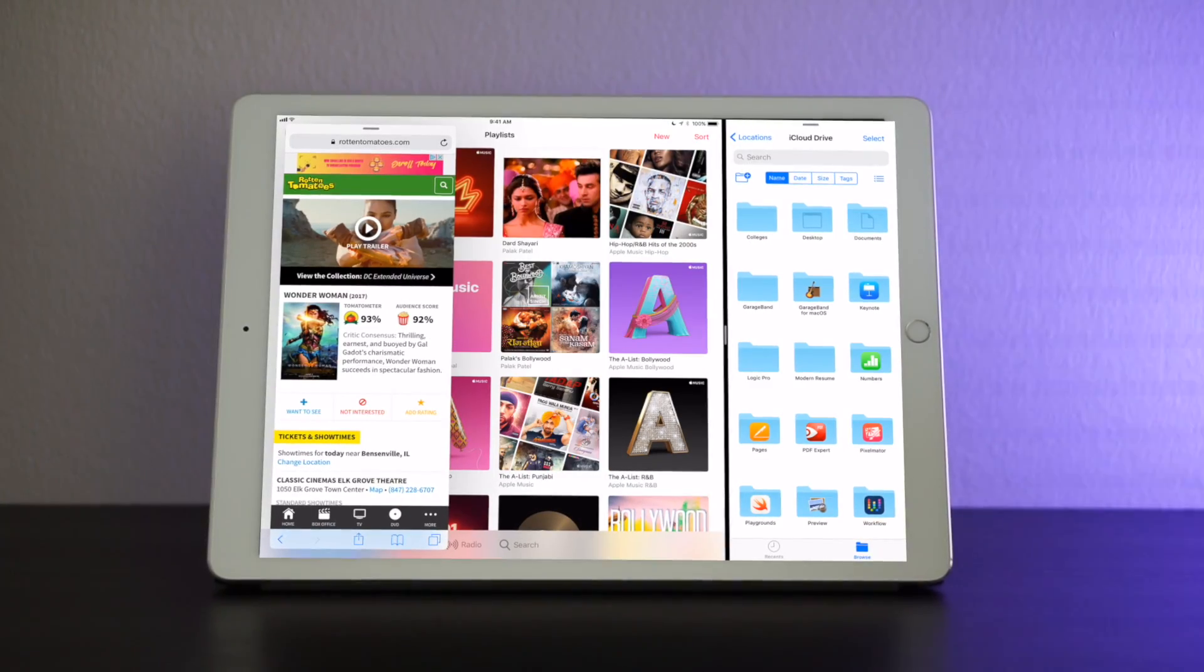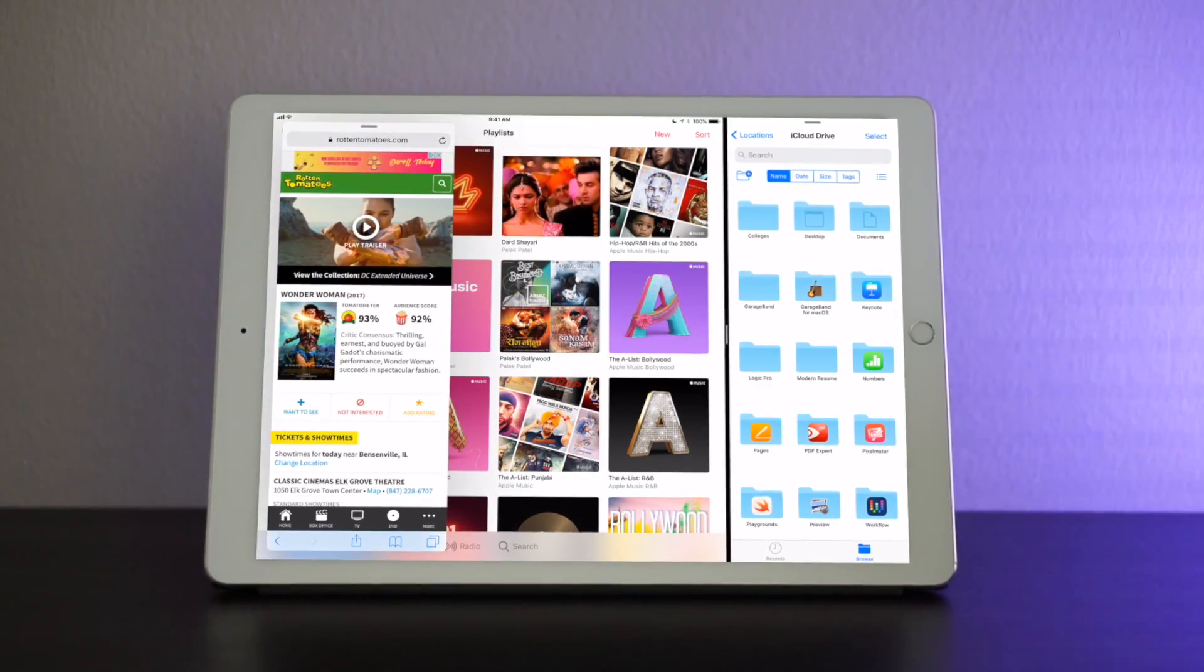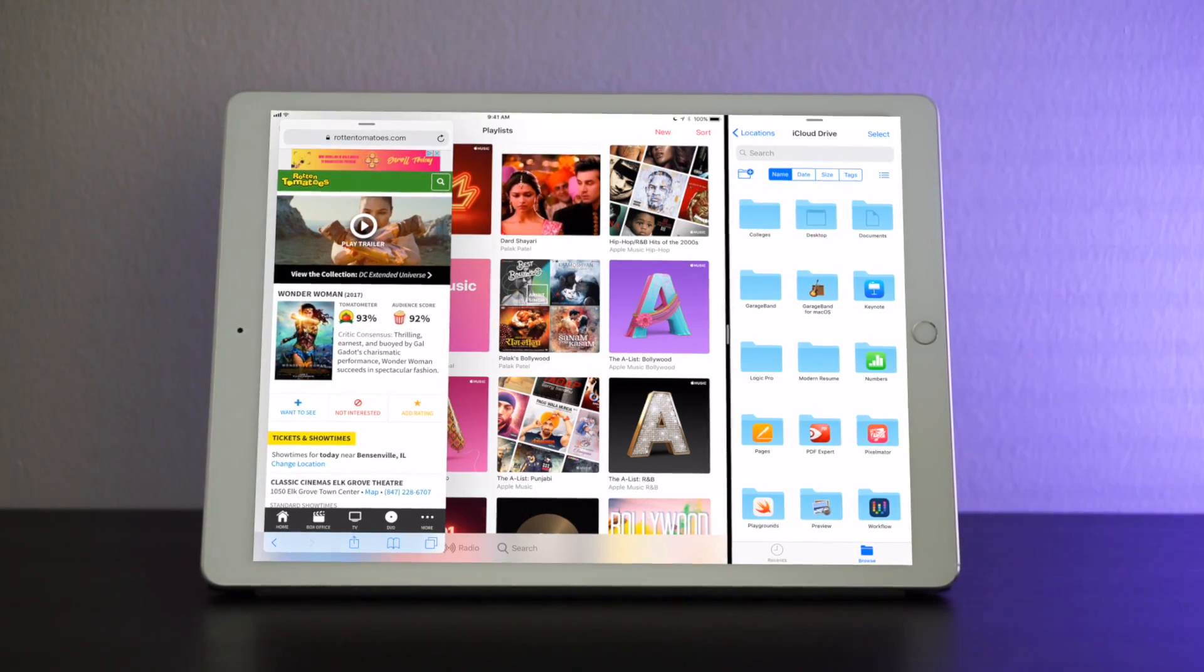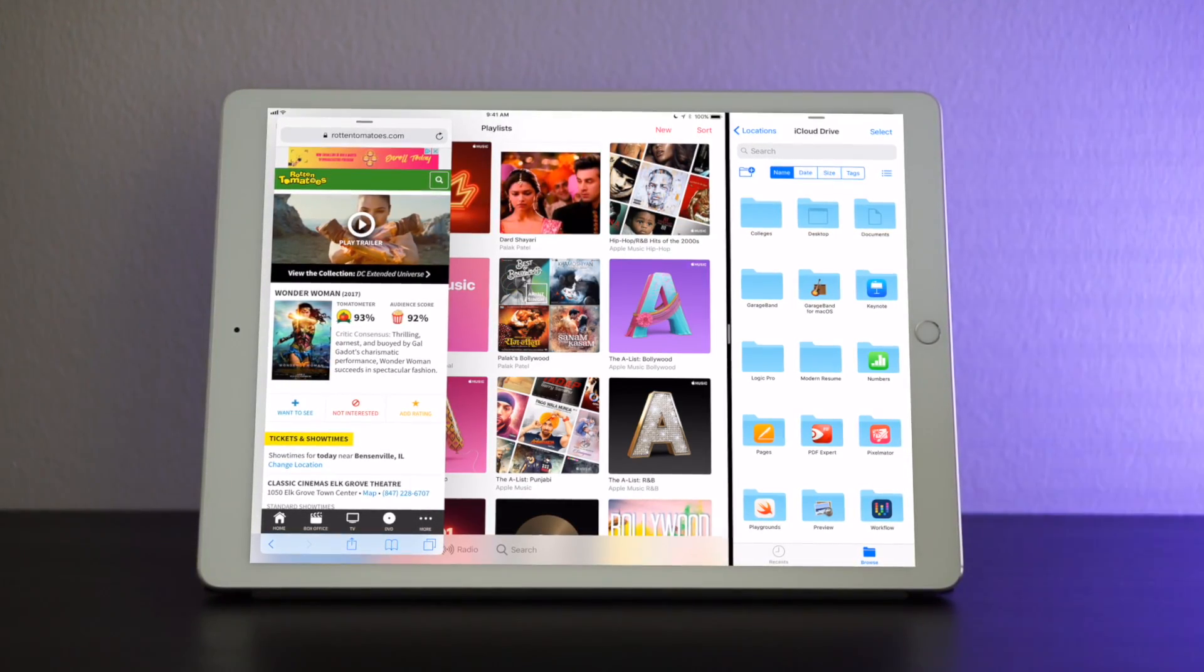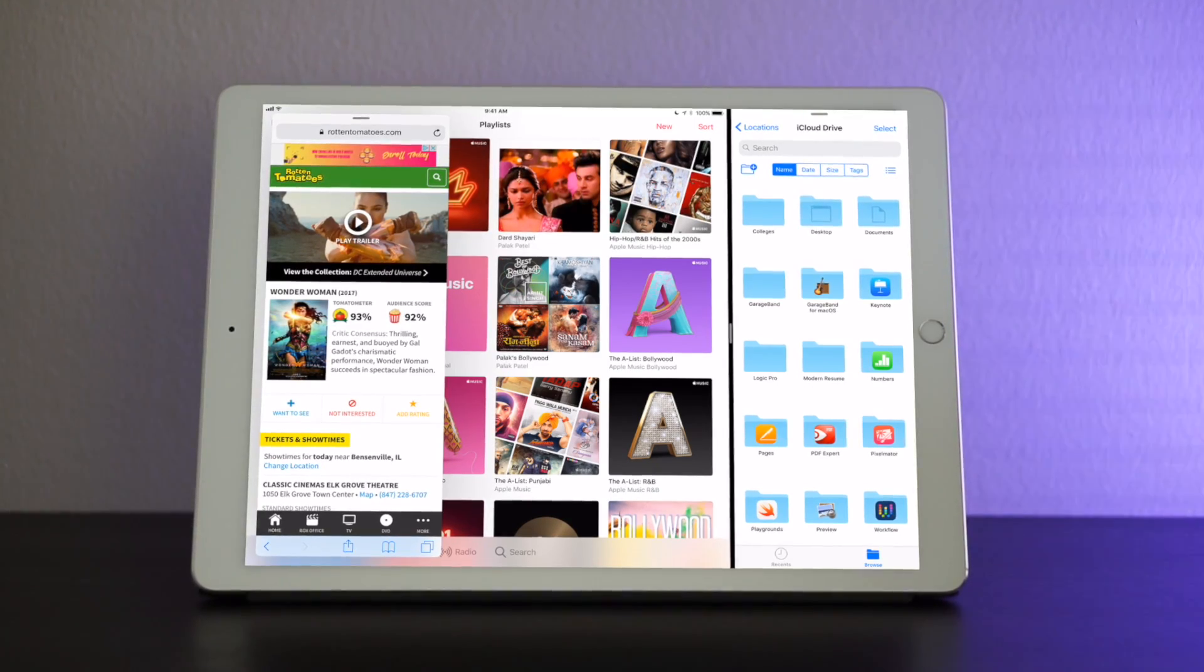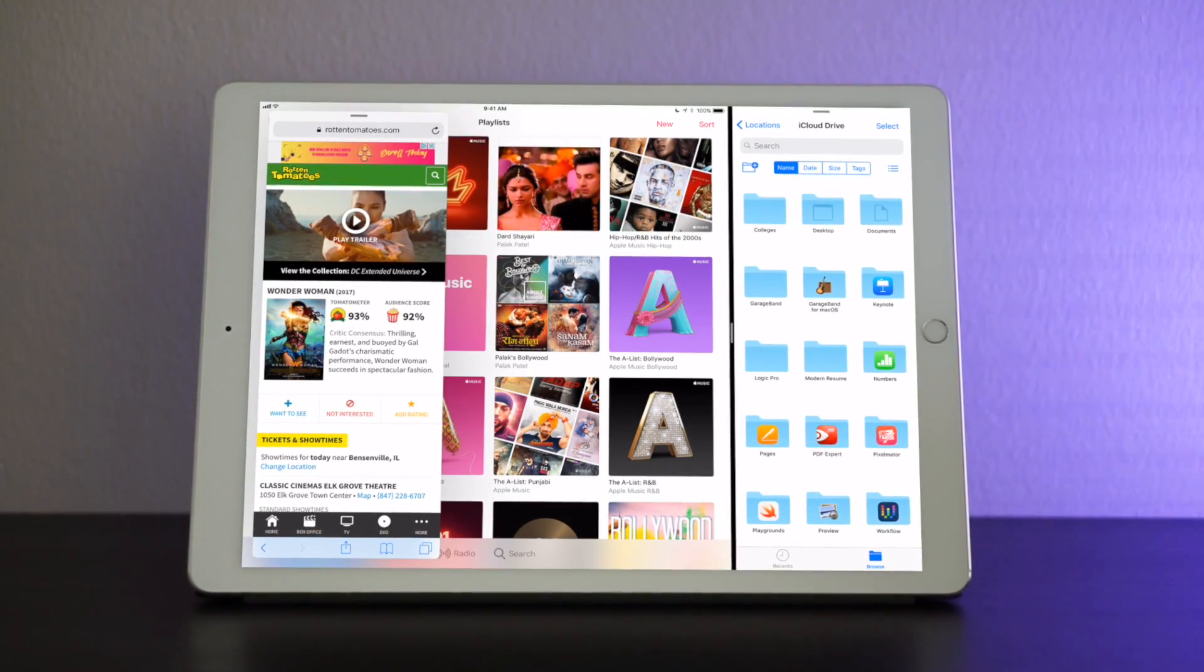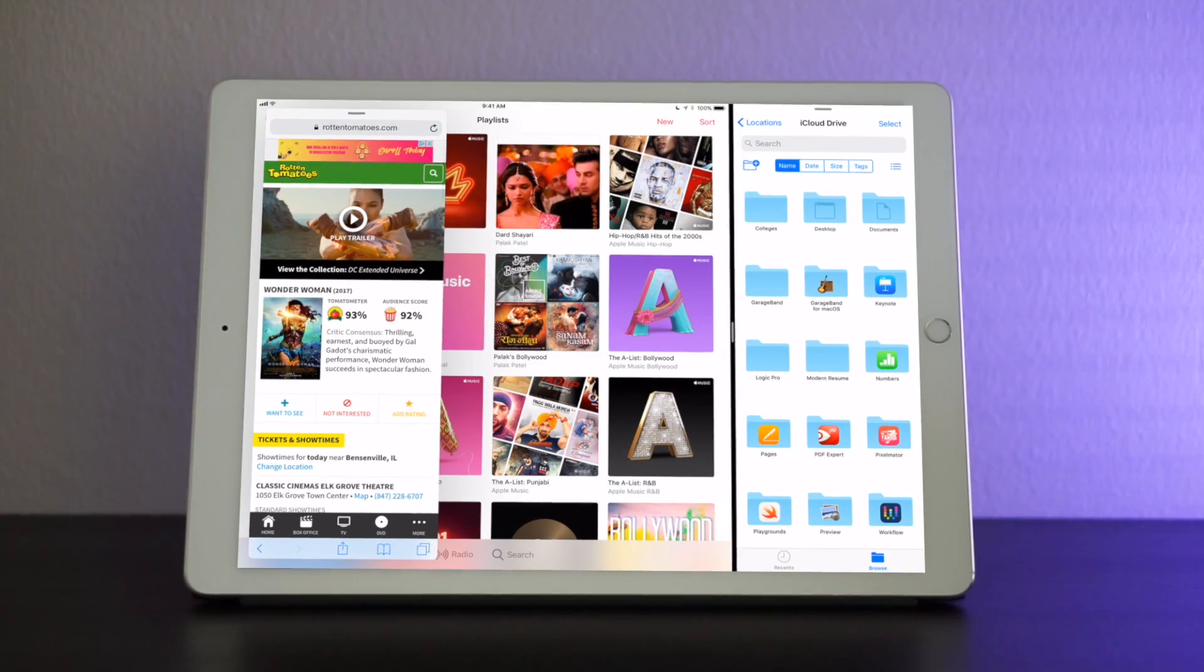So drag and drop is a huge feature about iOS 11. It gives you a whole bunch of different options and it's pretty powerful to use as you can see and pretty helpful if you're studying and need to drag files into different documents. So that's drag and drop.